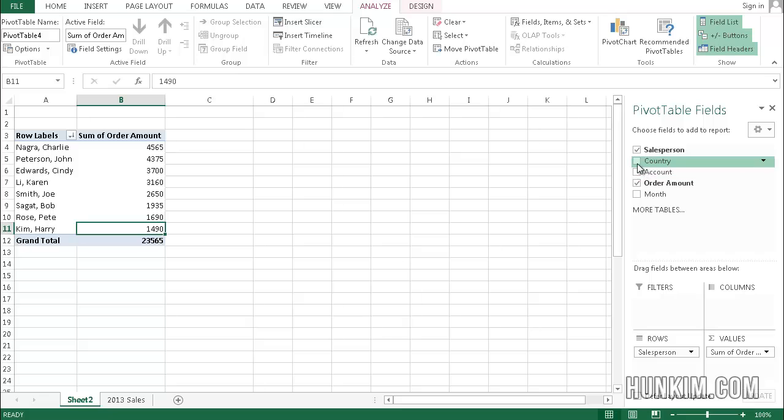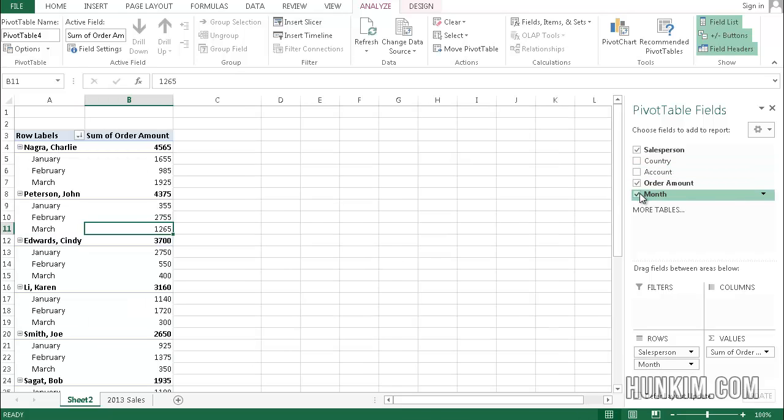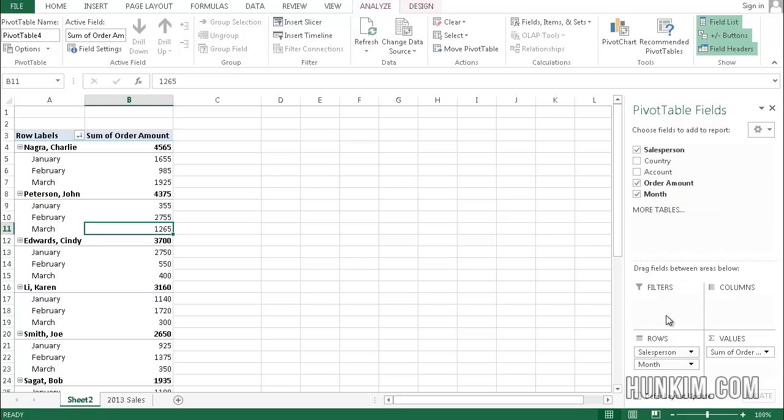What if we want to show the actual month? You can see now we see each salesperson's performance for each month. The nice thing about pivot tables is we see this information in either rows or columns.